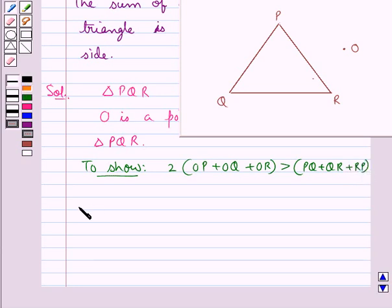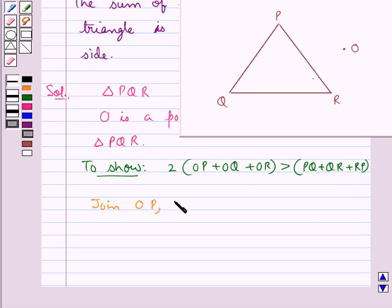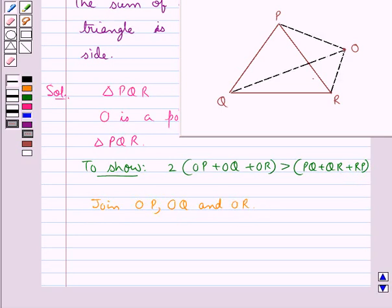So first of all we shall join OP, OQ, and OR. As you can see, we have joined OP, OQ, and OR.